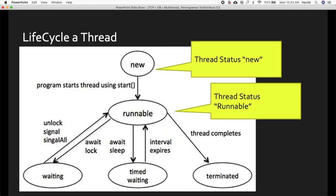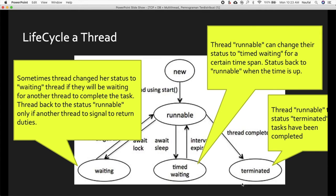The thread has a lifecycle with multiple states. In the waiting status, a thread will wait for another thread to complete its task. The thread returns to the runnable status only when another thread signals it to return. So when your thread is in the waiting status, it will wait for another process to finish first, and after that process is done, the thread with the waiting status will run.